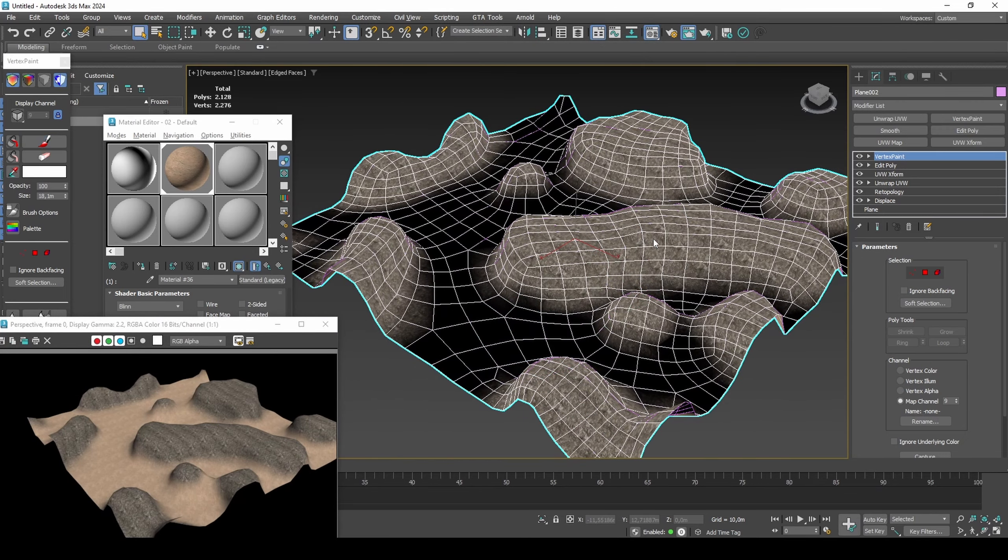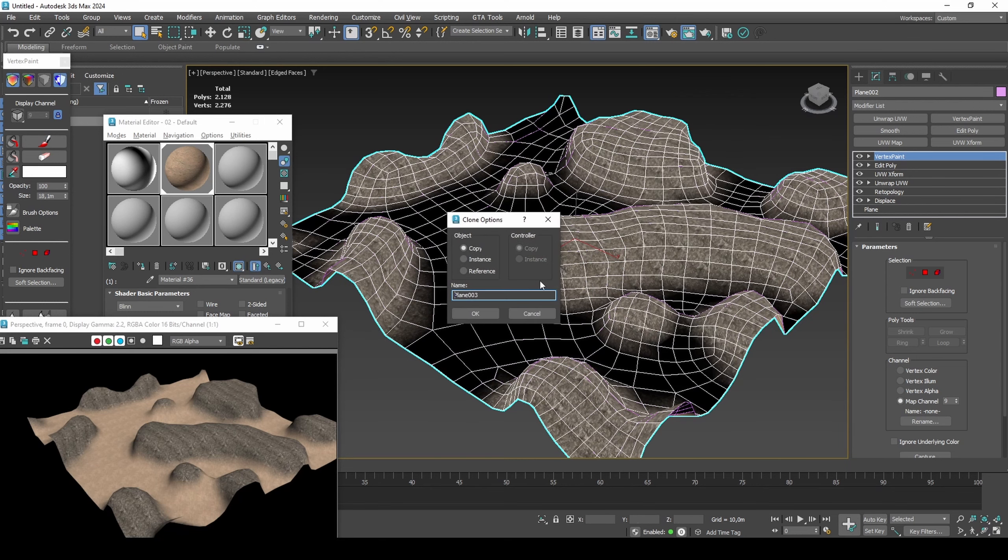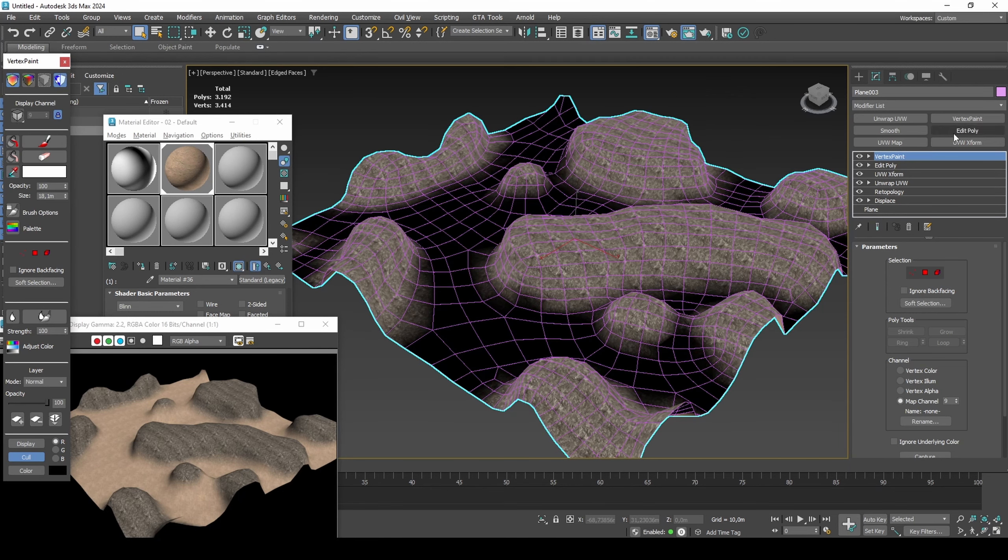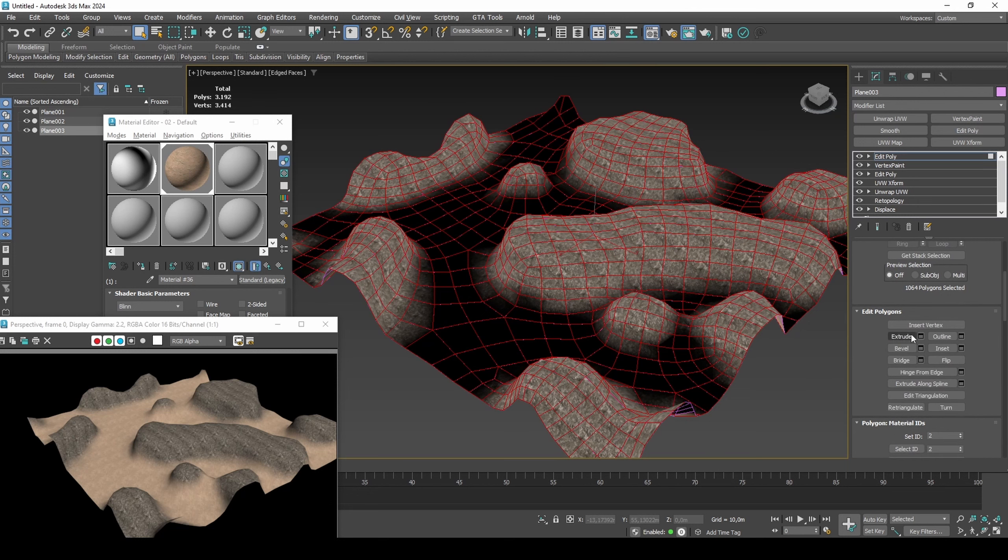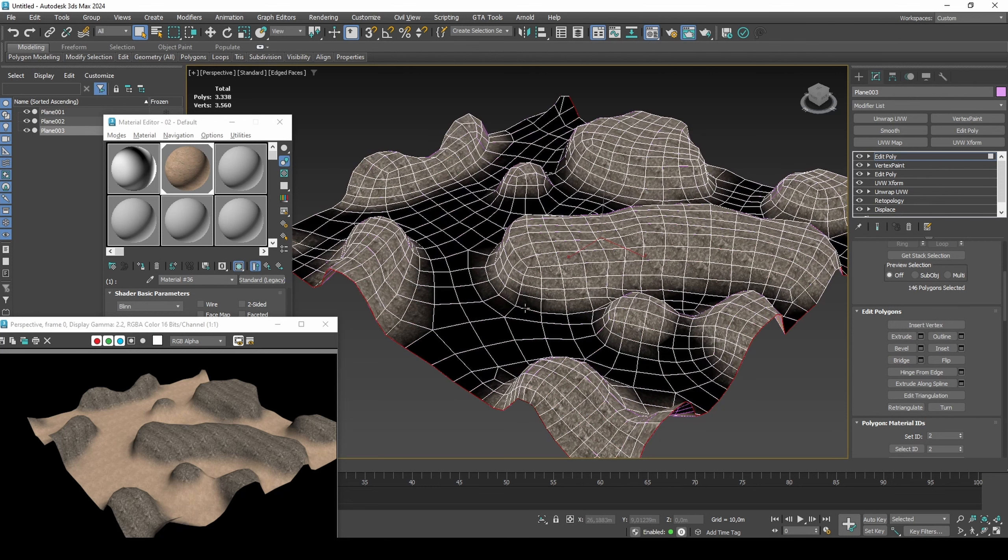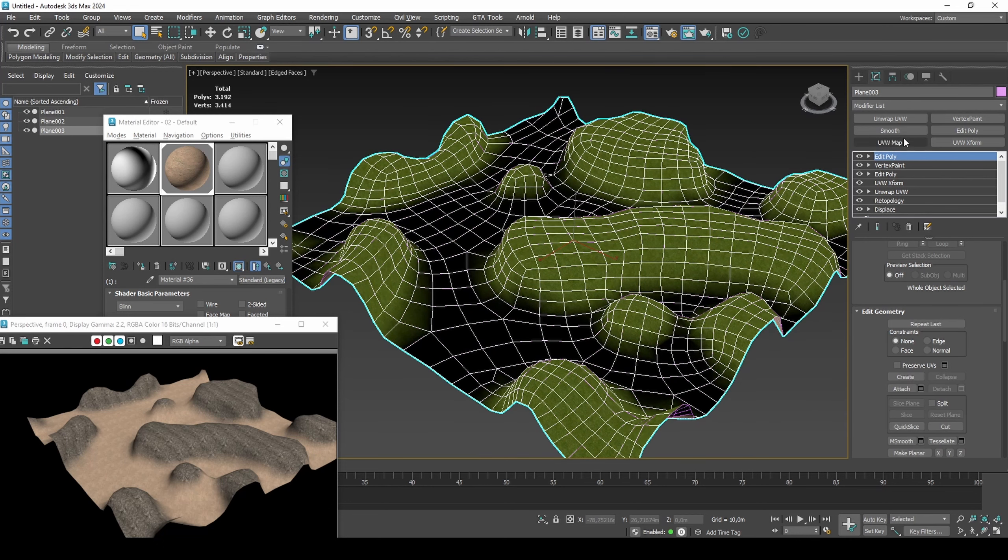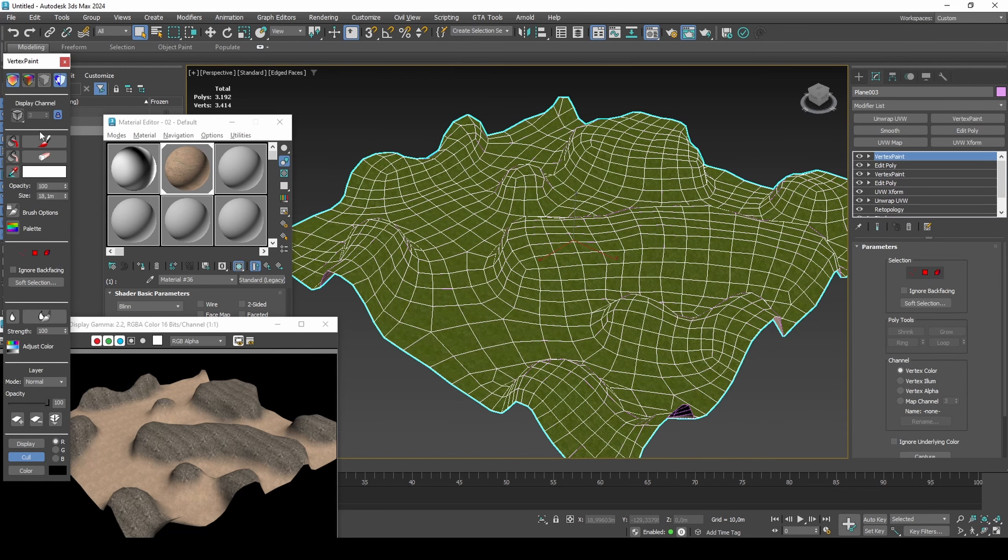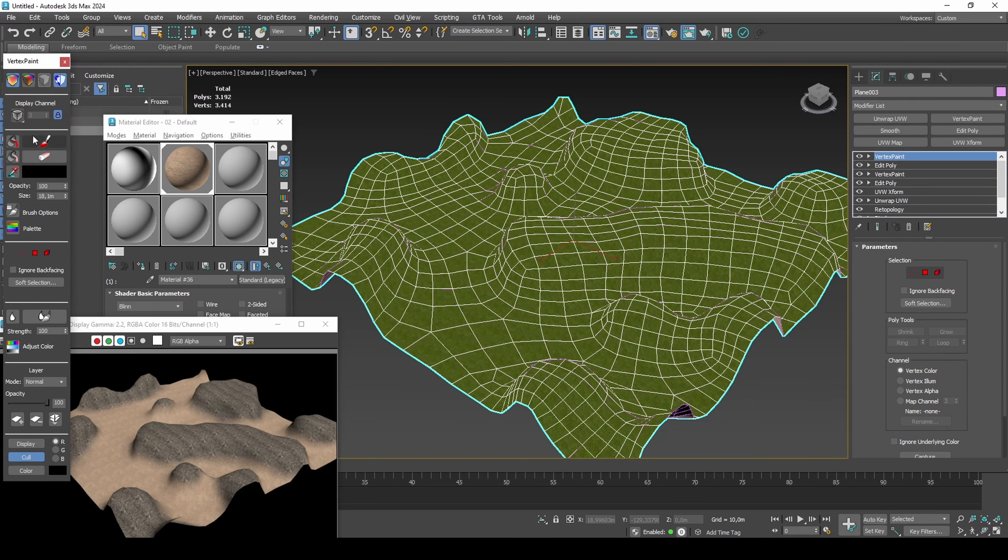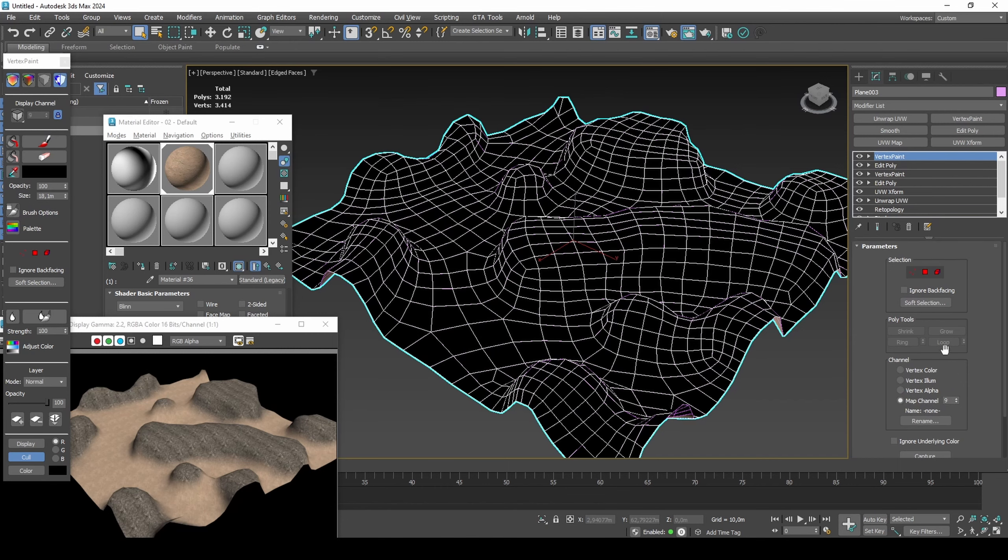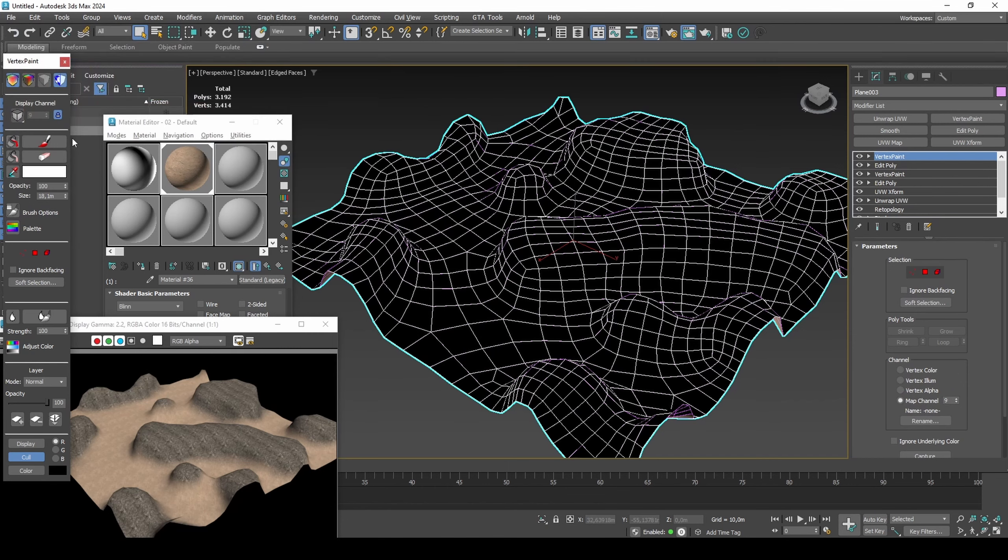Create another copy and extrude and set Material ID to 3. Paint grass details on top of the hills.